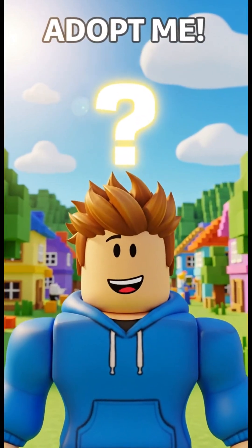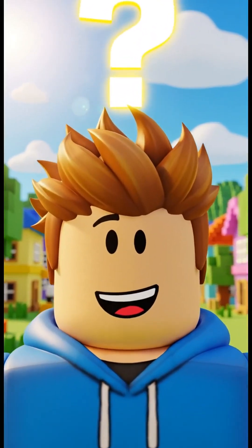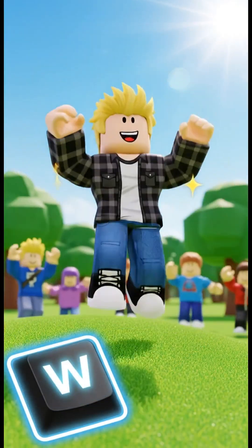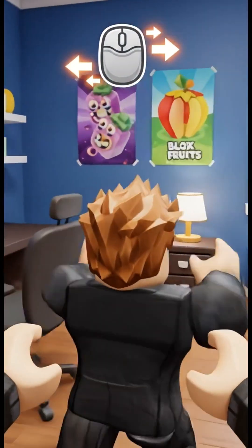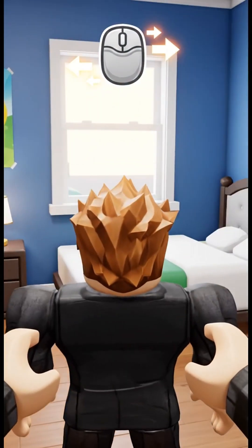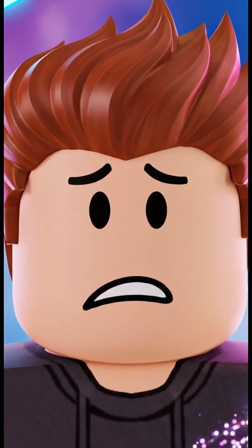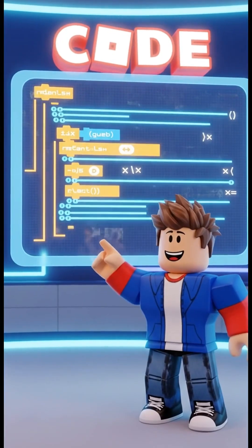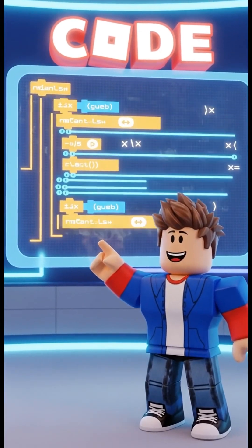Hey friends, ever wonder how your Roblox character knows exactly what to do? When you press a button, they jump. When you move the mouse, they look around. How do they know how to do that? Is it magic? Not exactly. It's all thanks to something called code.